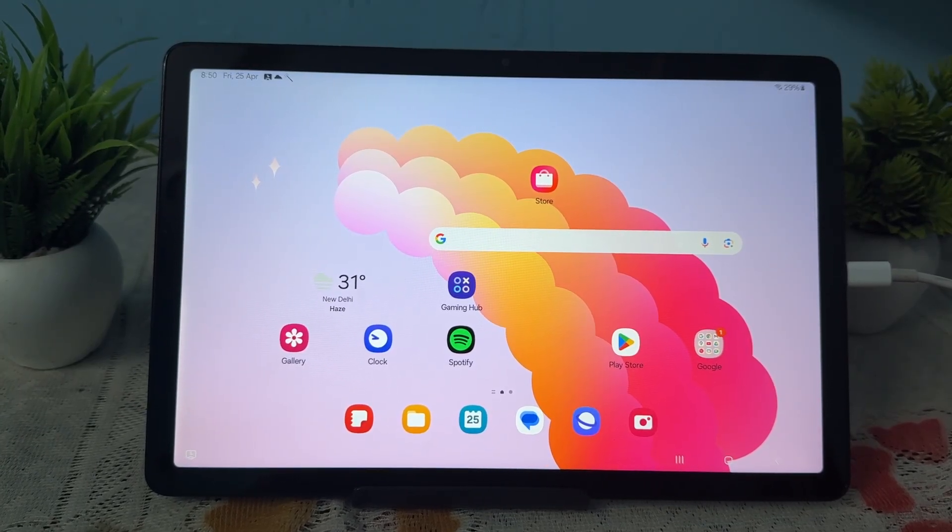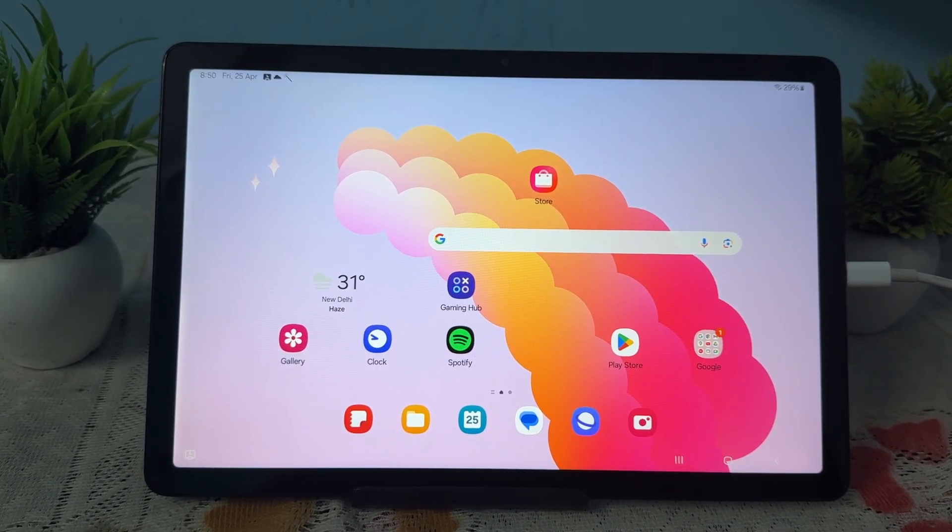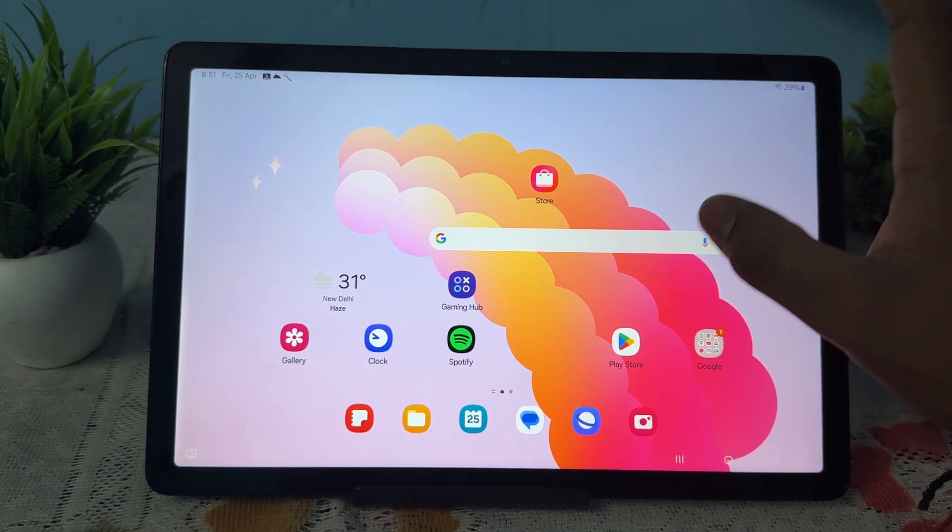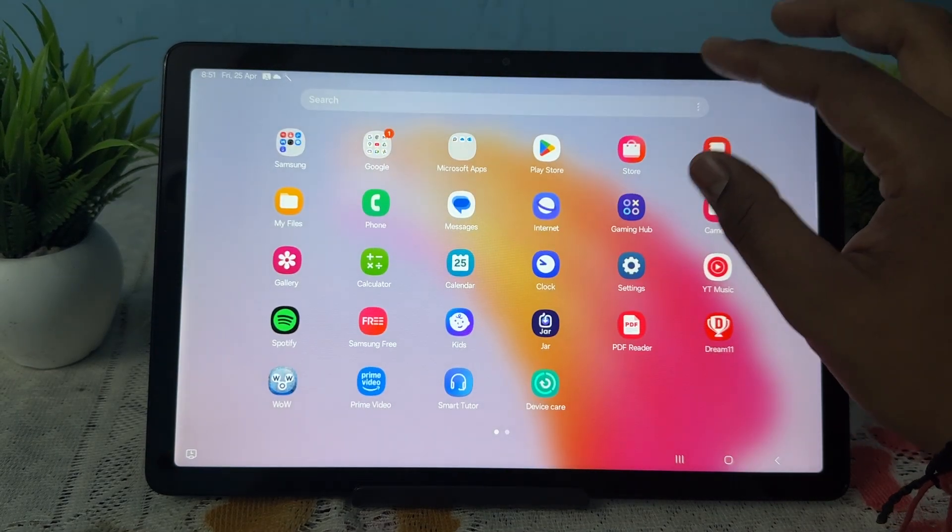Hi guys, welcome back to my YouTube channel again. In this video we will see how to change Samsung Galaxy Tab password. So if you want to change your Samsung Galaxy password...